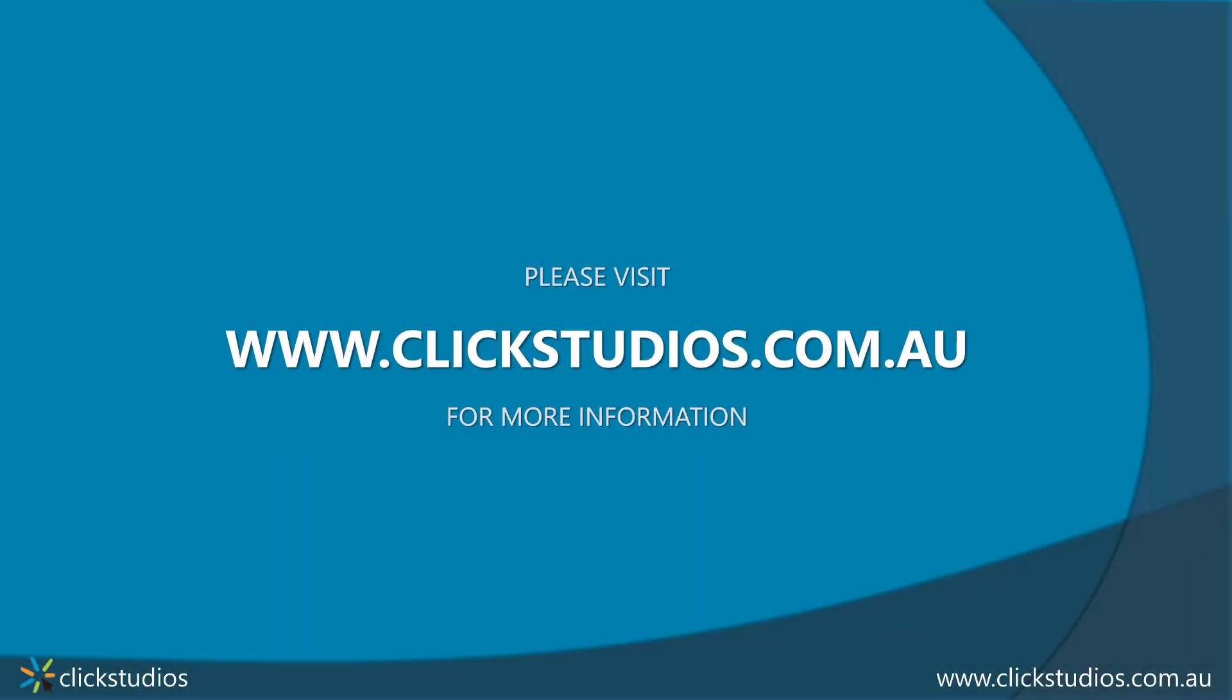And that's all for this quick tutorial. For more information, please go to our website, which is www.clickstudios.com.au